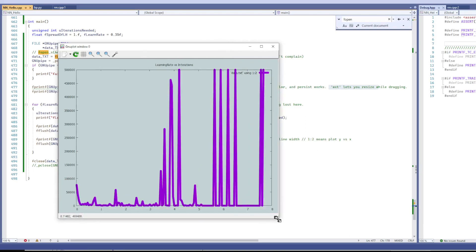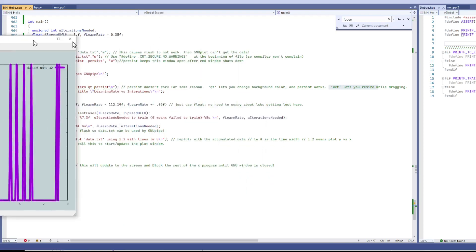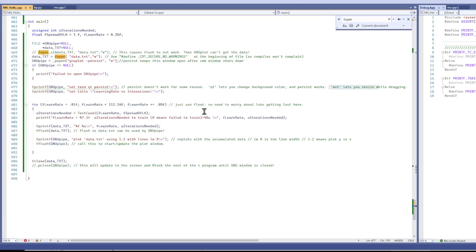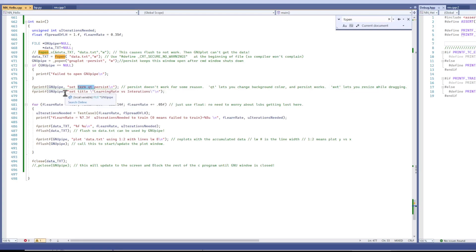But I'll compile the other version and show you what that means. So just set the term terminal Qt or WXT.